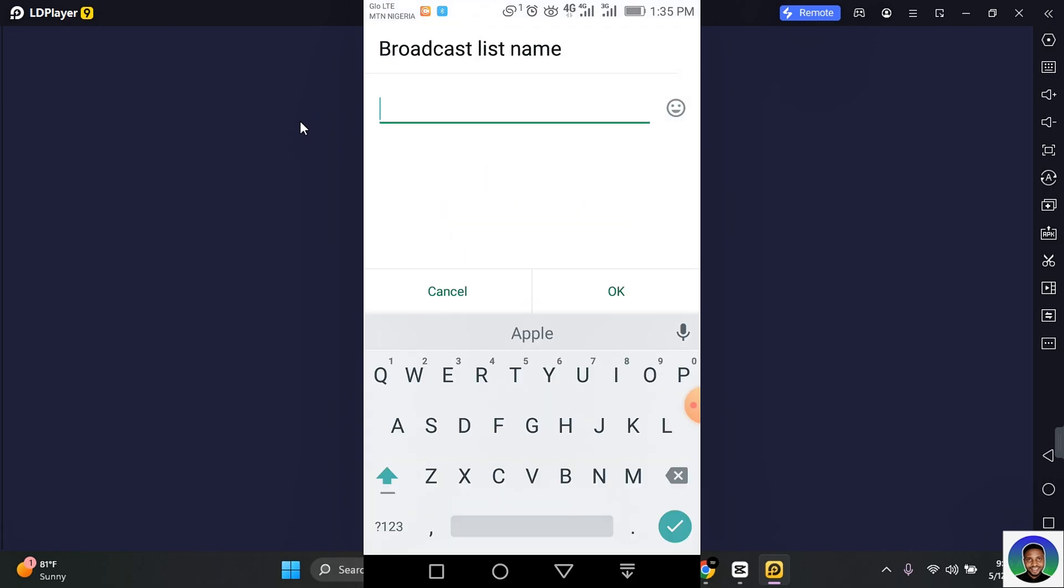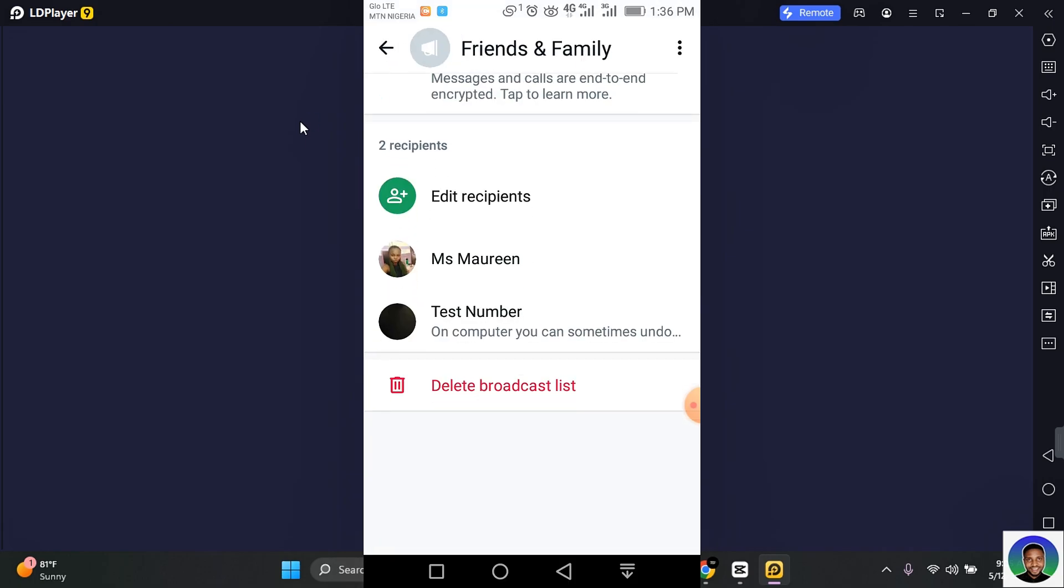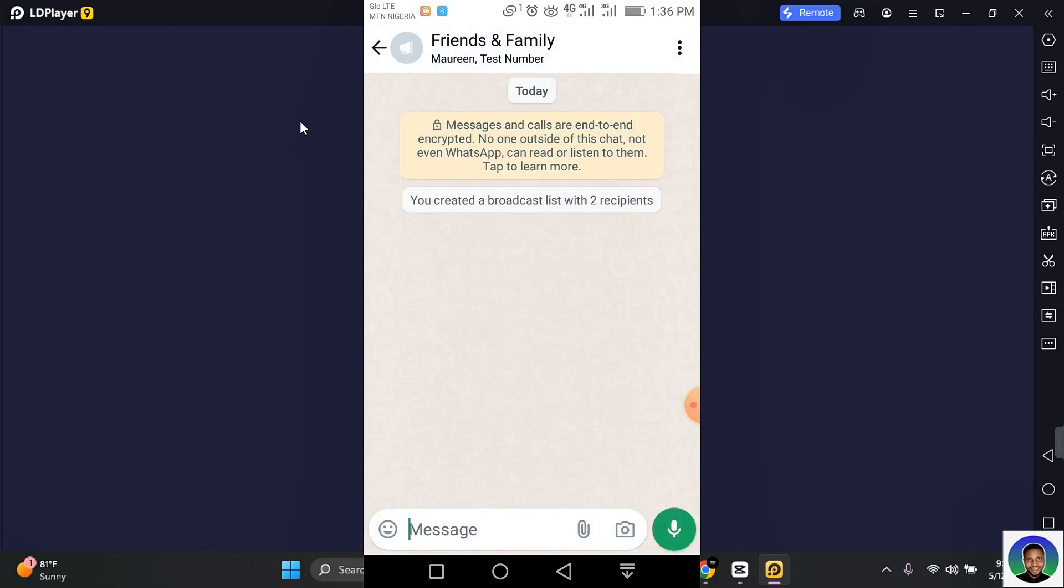Then you can give it a name here. You can also add recipients to your broadcast list and delete your broadcast list. To send a broadcast, what you want to do is go back to the conversation screen of your broadcast list.